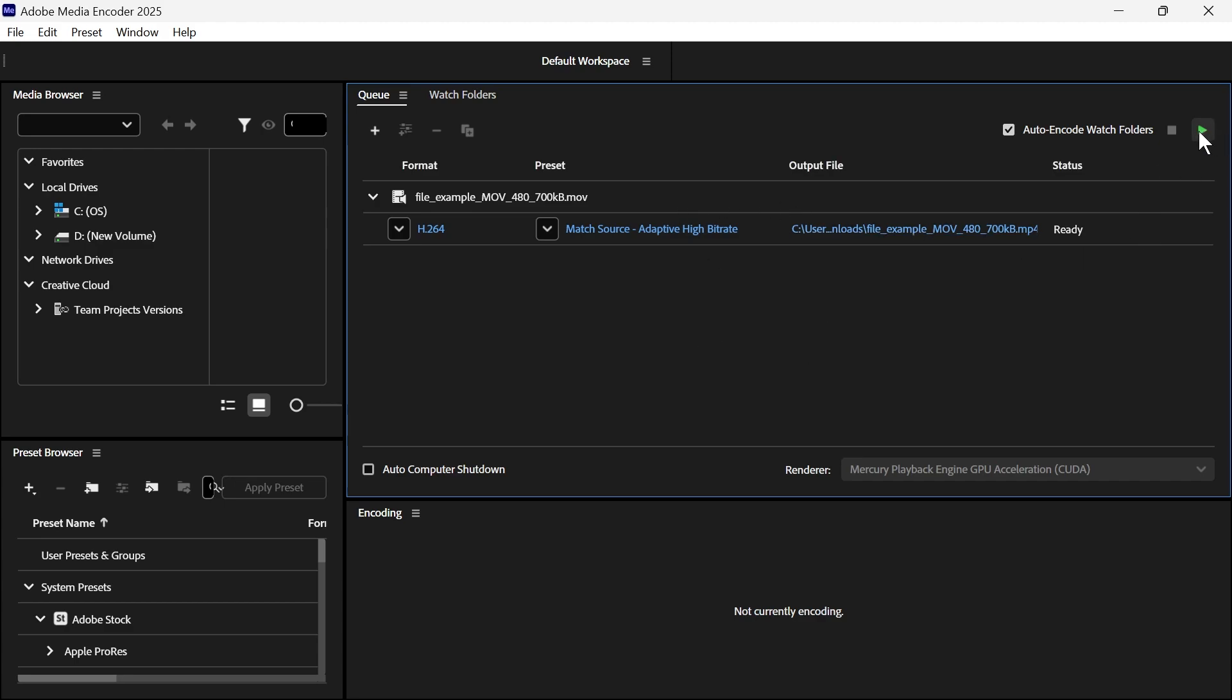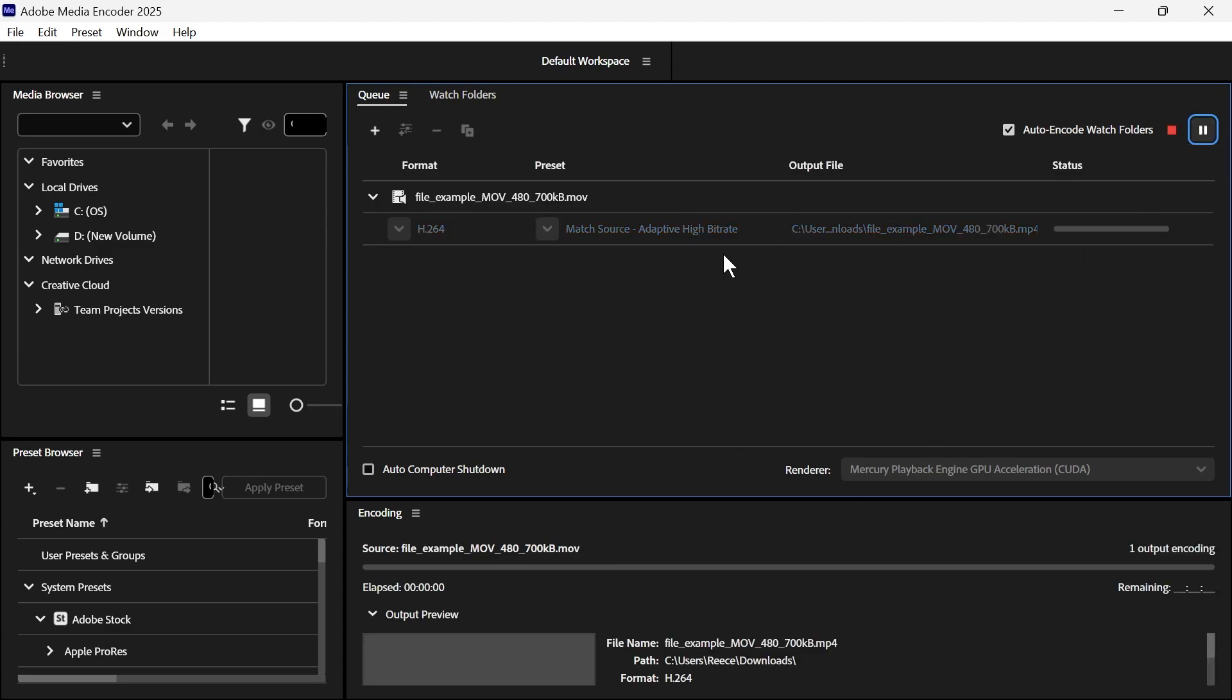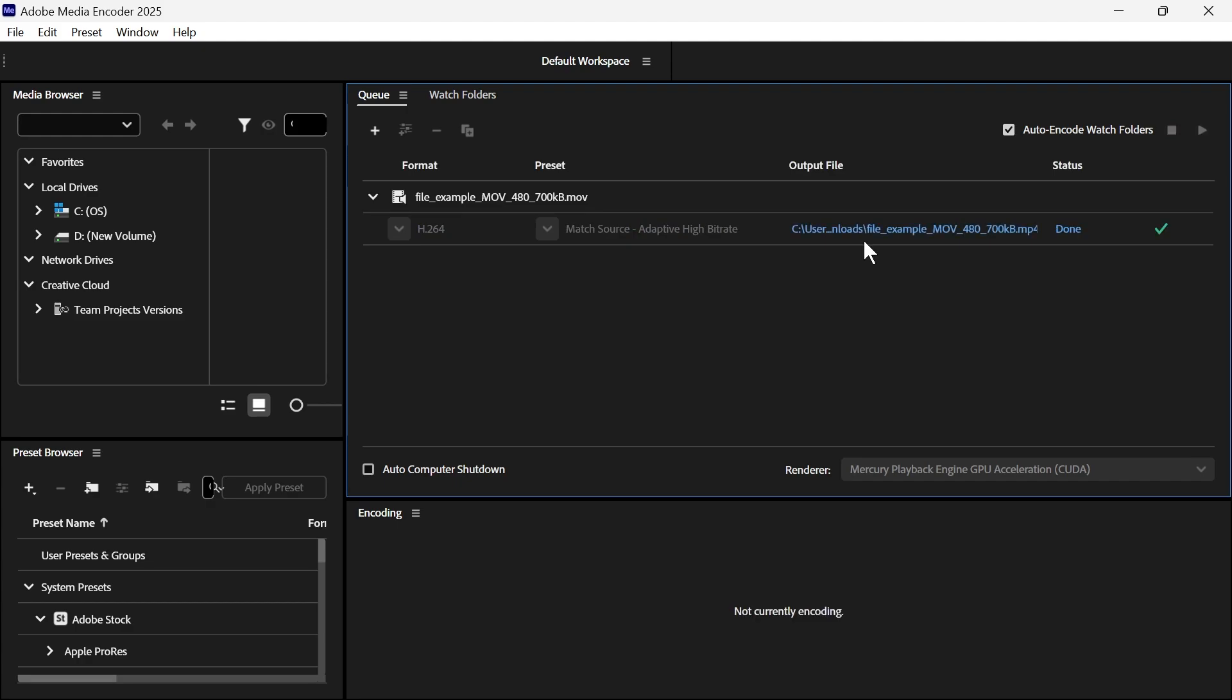And once you're ready, we can just go and press this green play button, and it's going to convert this video file into an MP4.